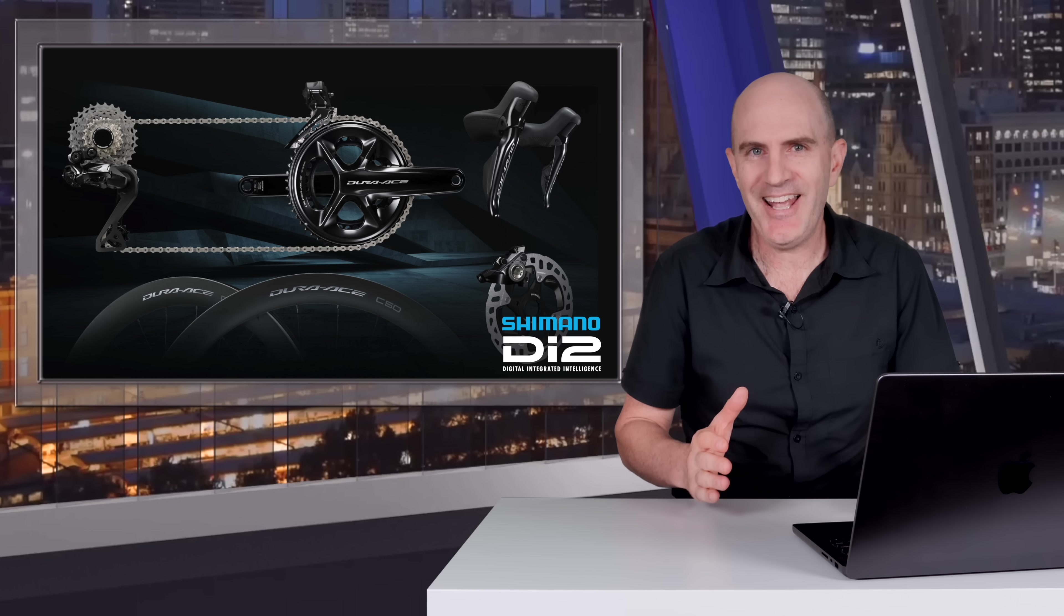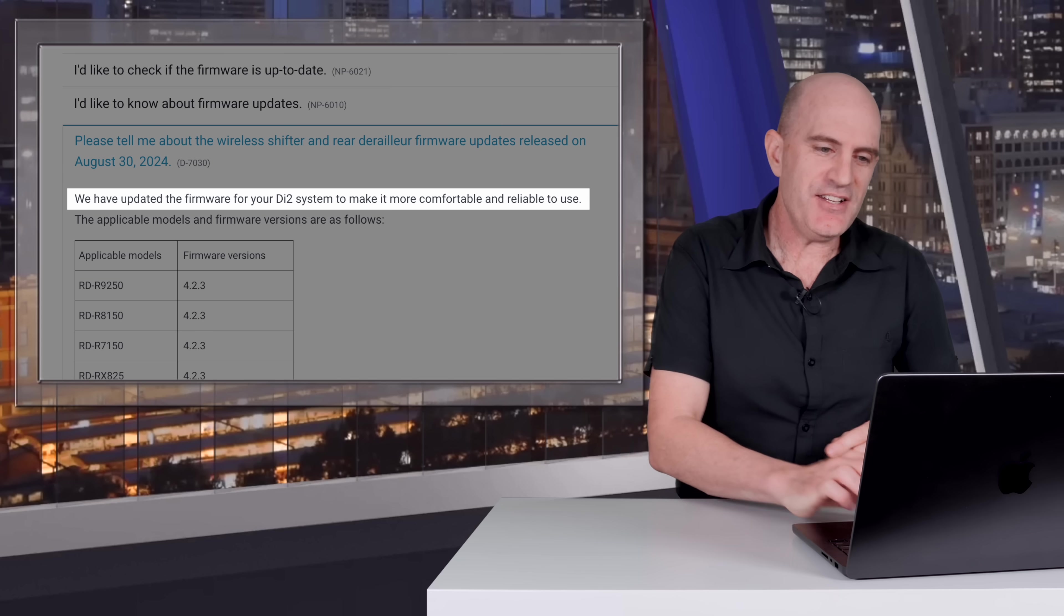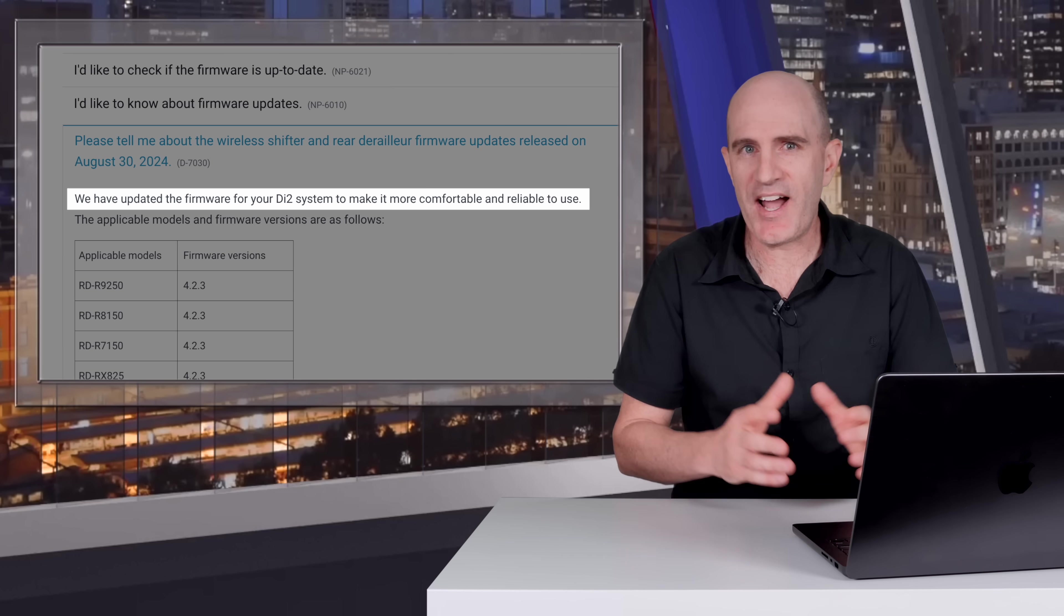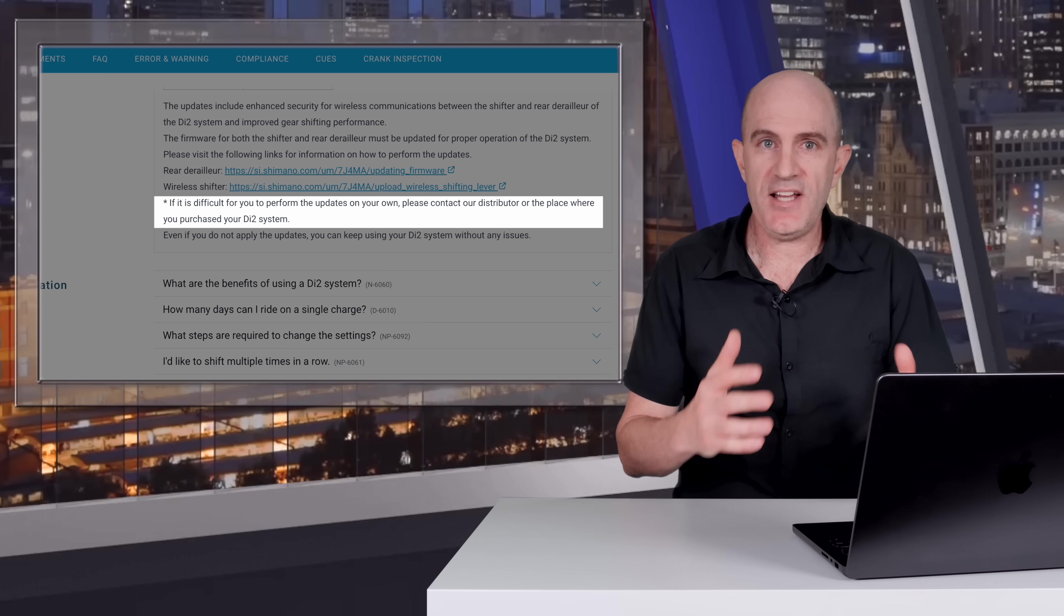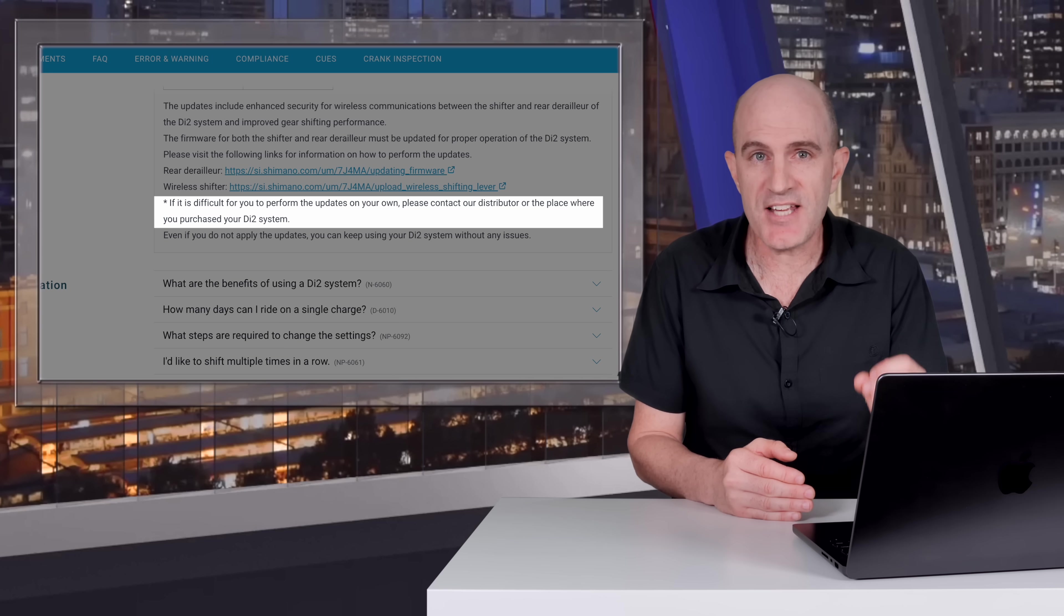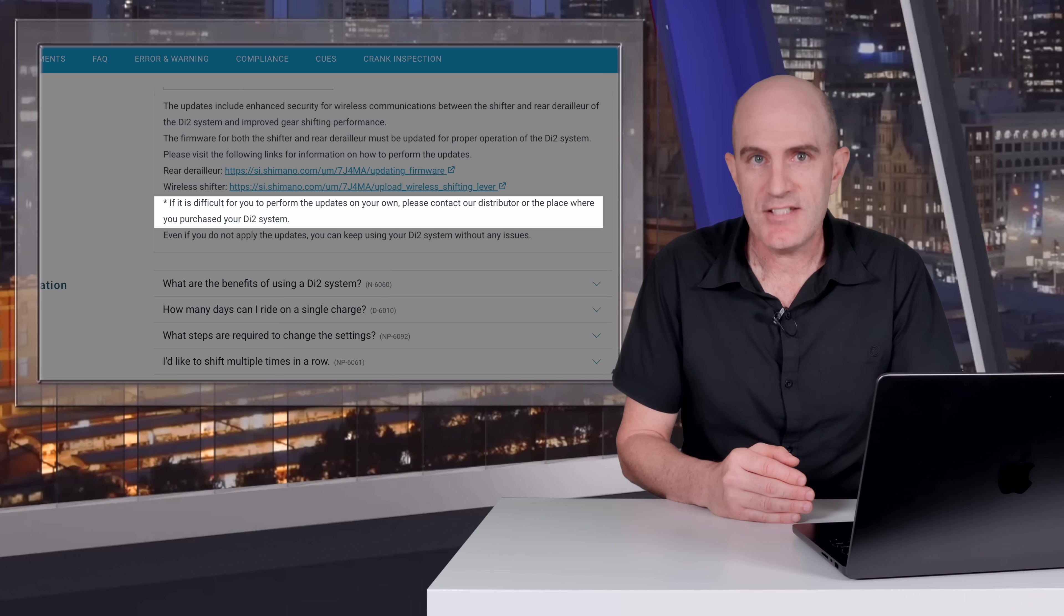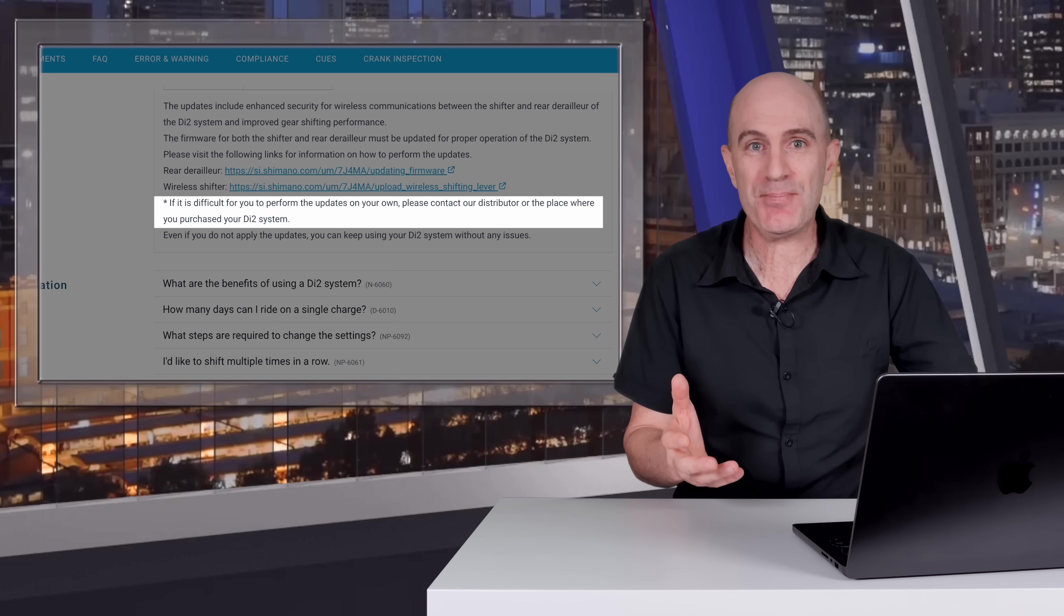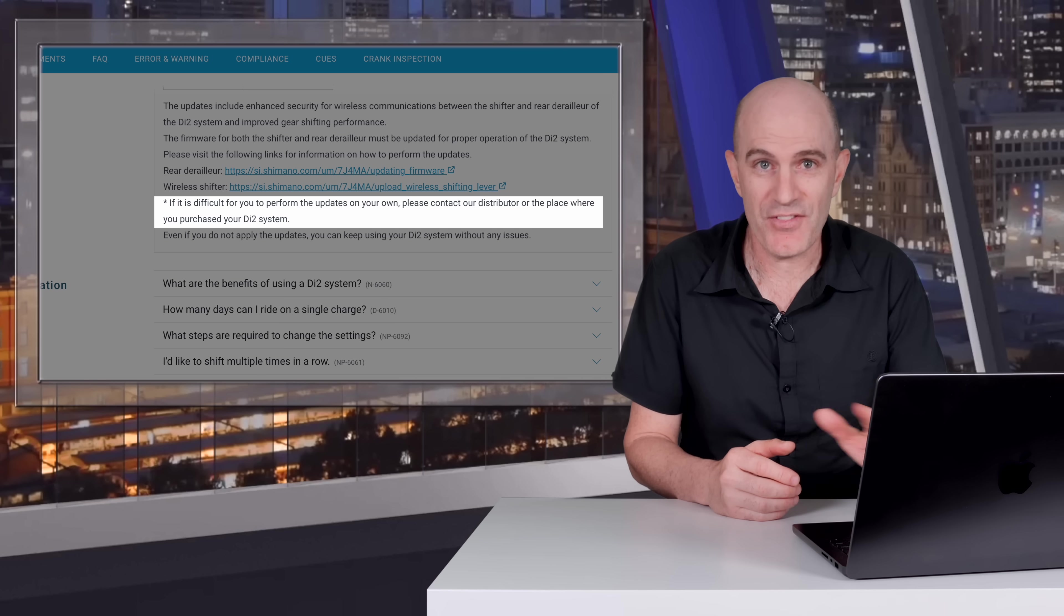However, onto the wording. The wording that Shimano have used with this patch or security patch isn't consistent with any firmware update leading to system security that I have ever seen. Starting off with: 'We have updated the firmware for your Di2 system to make it more comfortable and reliable to use.' Comfortable? I can only assume what they were aiming for with that wording is it gives you more confidence to continue using Di2 with these updates in place. The next quote from Shimano allows me to step it up a notch in regard to a rant on this one. They say: 'If it is difficult for you to perform the updates on your own, please contact our distributor or the place where you purchased your Di2 system.' Shimano have made this update process difficult by design. They knew. They've included this in here because they do know it's a complete pain in the ass to update their firmwares. The fact you've got to do the wireless shifters with the wire or a $250 device, and only on Windows—they've made it an end-user problem, and it shouldn't be an end-user problem.